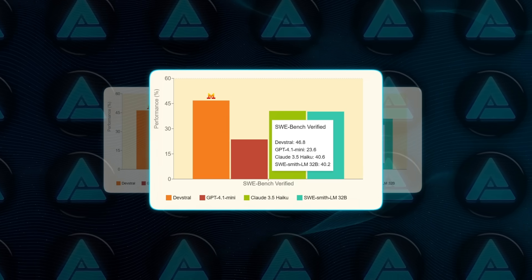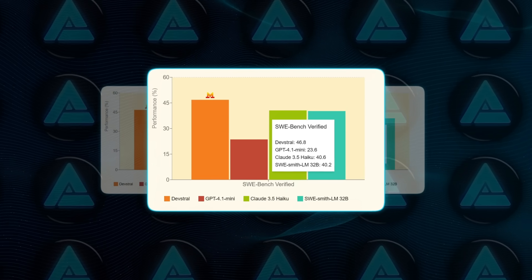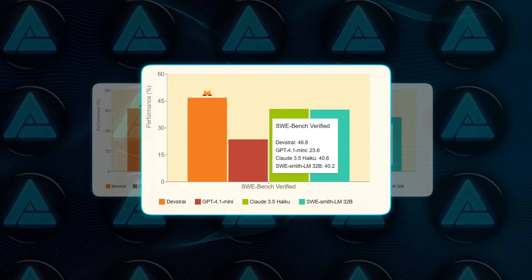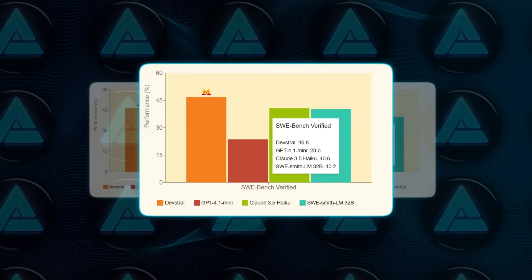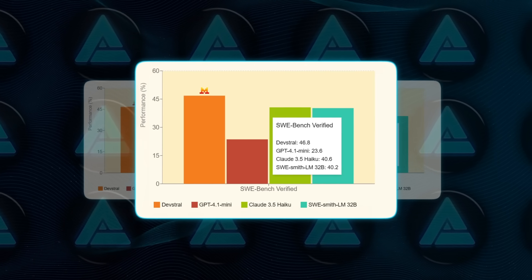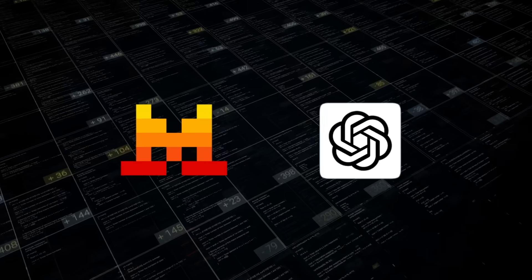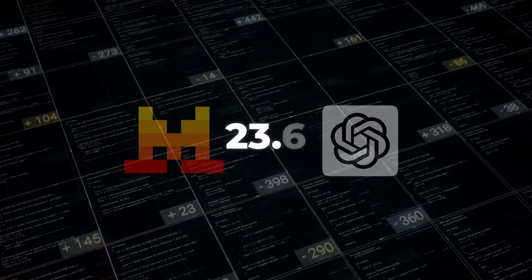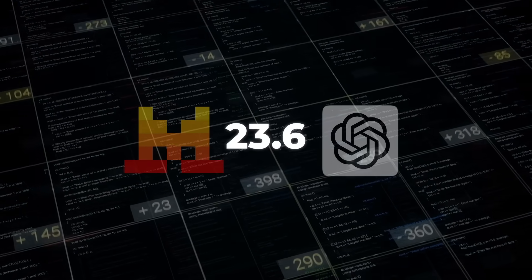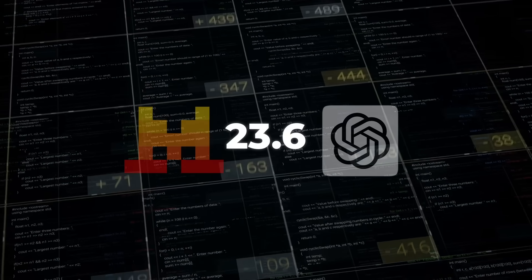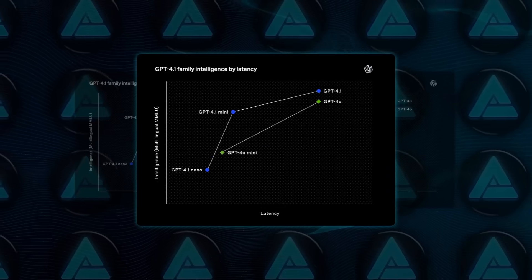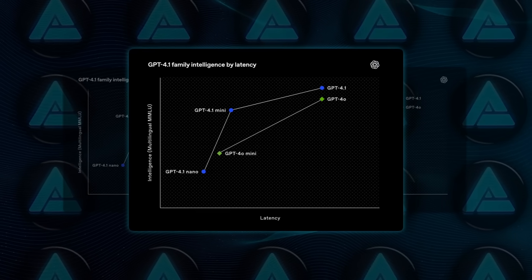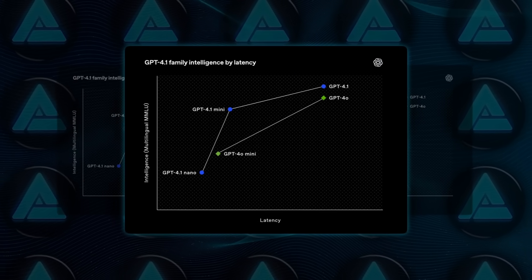That curriculum explains why SWE-Bench Verified jumps to 46.8%, six full points higher than the next open model, and hilariously, 20 points above GPT-4o Mini when that tiny proprietary sibling is forced through the same harness.